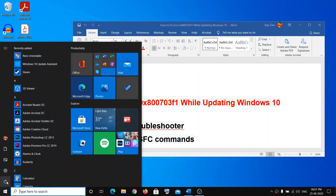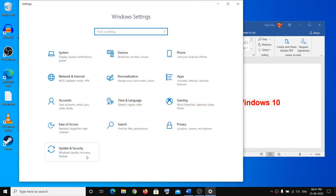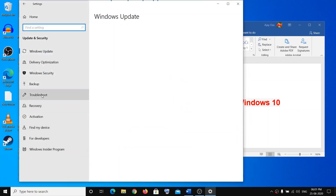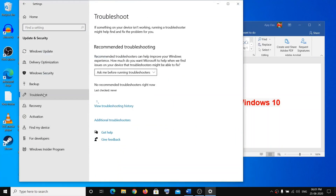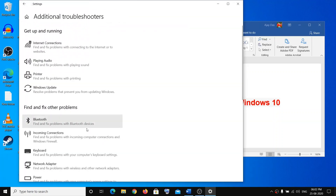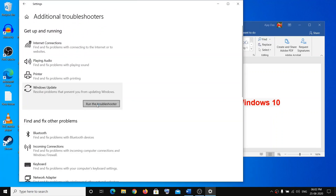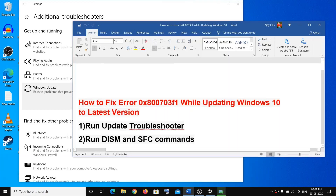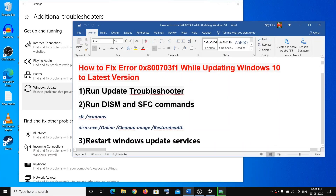Click on Update and Security, click on Troubleshoot, then Additional Troubleshooters, click on Windows Update and run the troubleshooter. Once that is complete, restart your system and update Windows 10. If that doesn't work, then run these commands, which will be in the description.